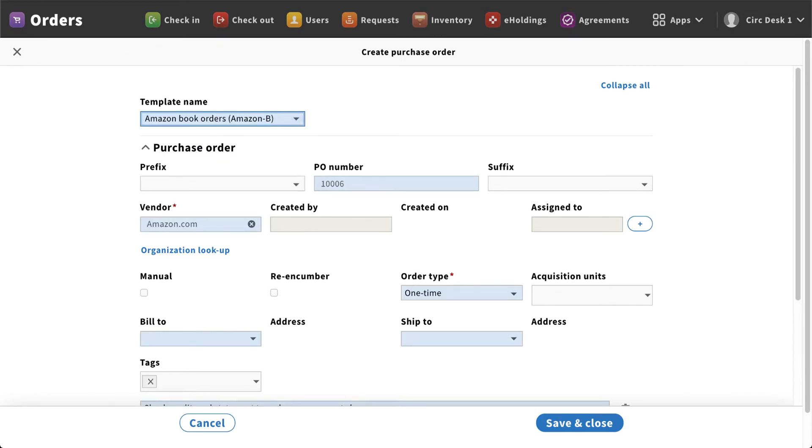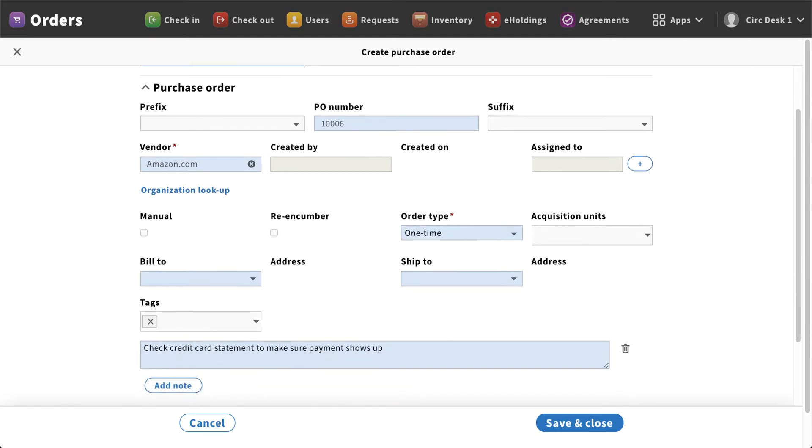What that will do is when you create a template, it will pre-populate certain fields. So anytime I order from Amazon, I know that my vendor will be amazon.com, it's generally a one-time order, and I can add in any additional information.